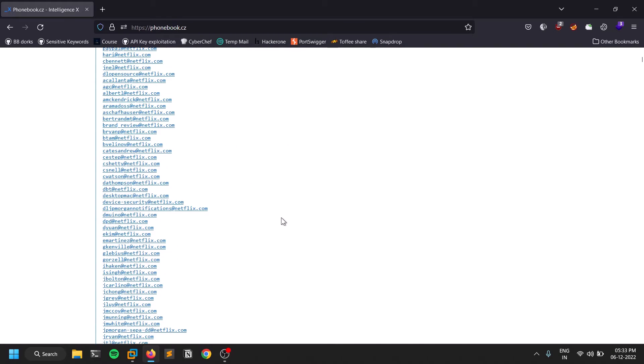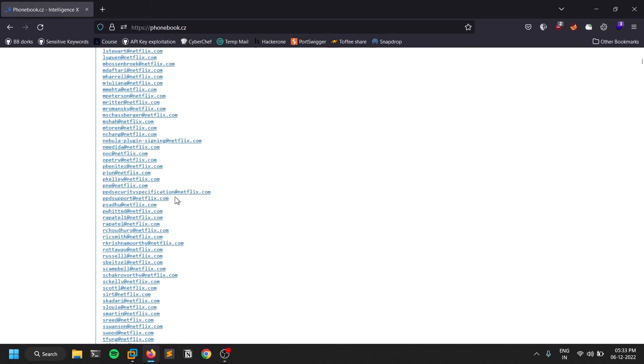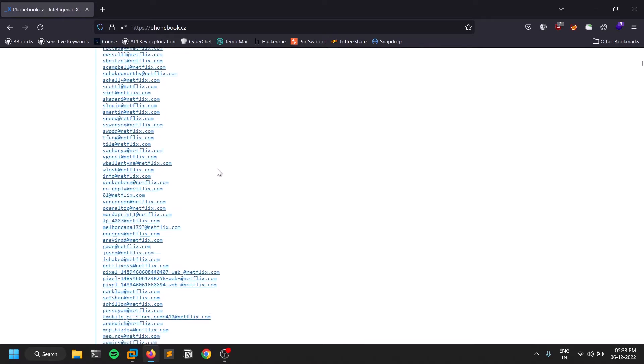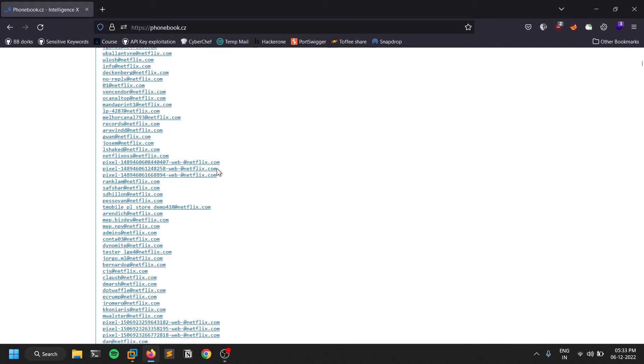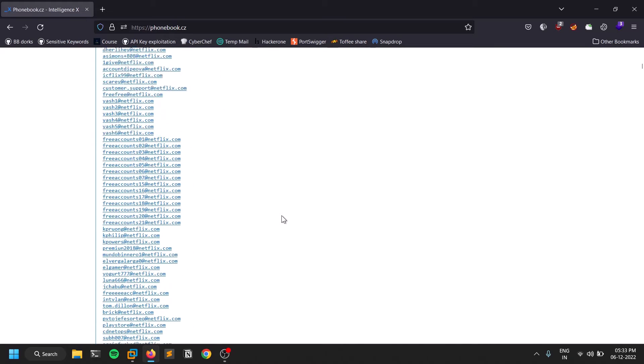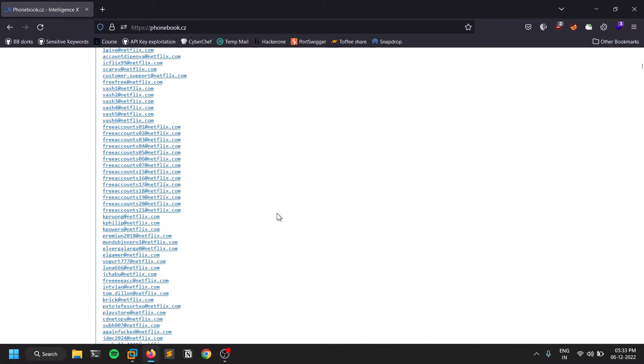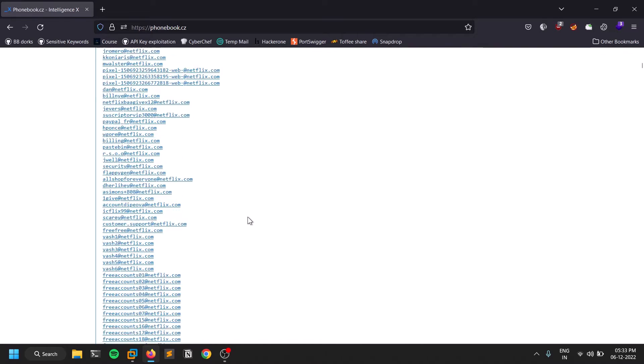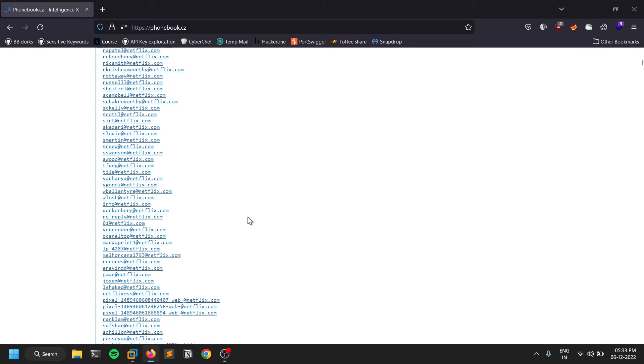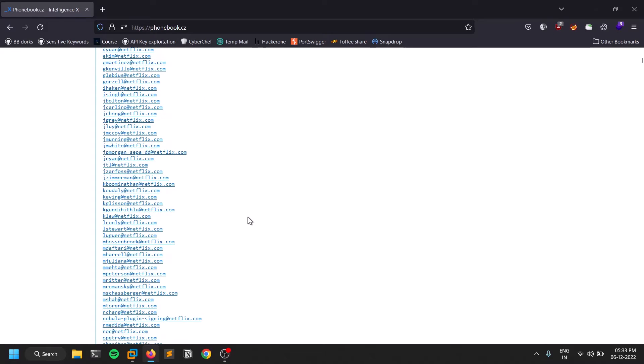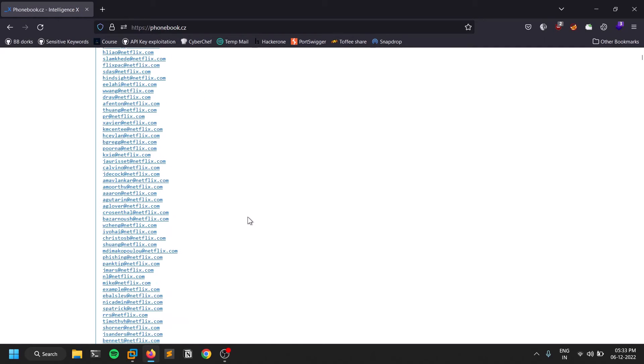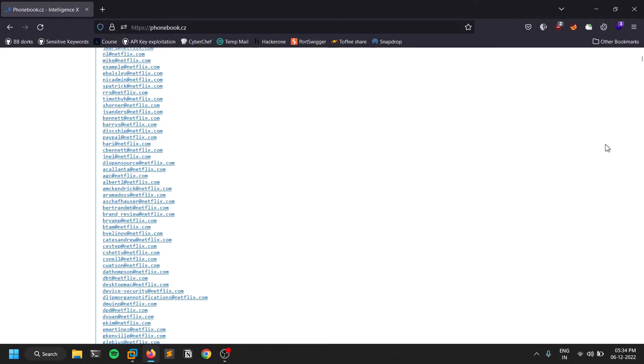So many emails which are based on the netflix.com domain. You may be thinking, Satvik, I can find these emails from many websites and stuff, but I can guarantee you that the output this particular tool is providing is much more comprehensive. You can see there are a ton of emails here.